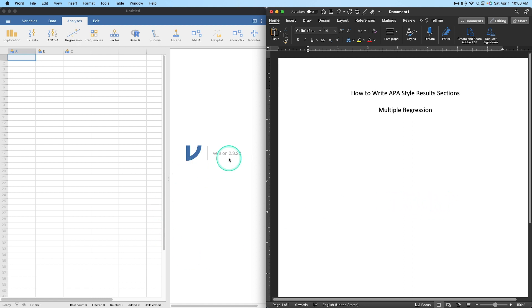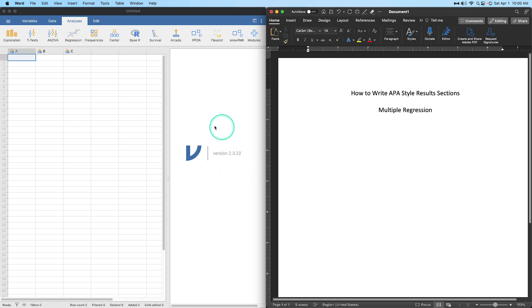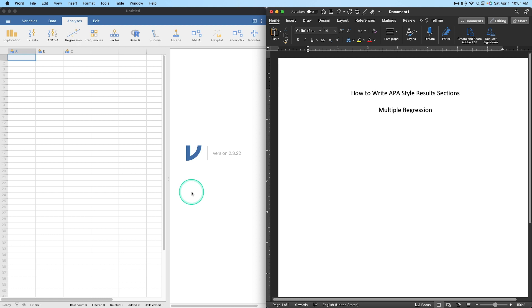I am using Jamovi version 2.3.22, which is the current version available at the time of recording. You can of course grab any data from any statistical package. Jamovi is freely available and it has a ton of datasets that you can pull in for free — they're already in the program, or you can go up to Modules and add new stuff, again for free. So you can follow along with me and get some practice on how to write this results section.